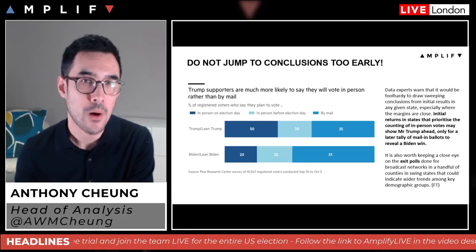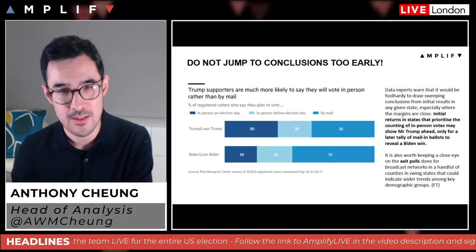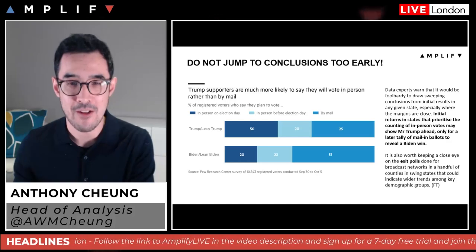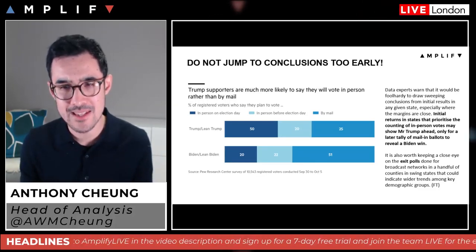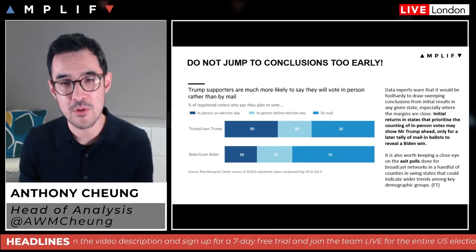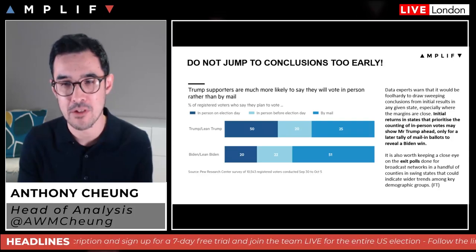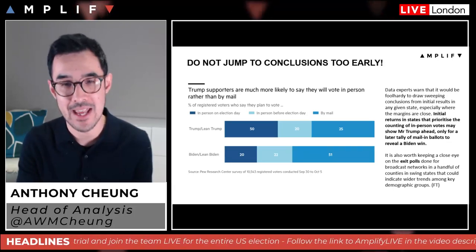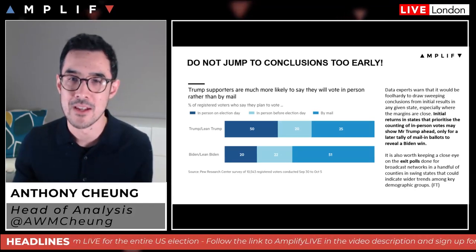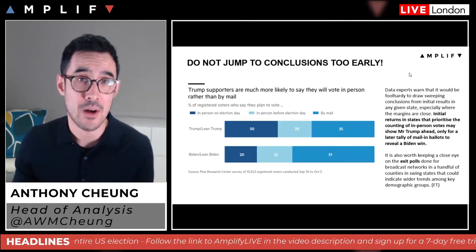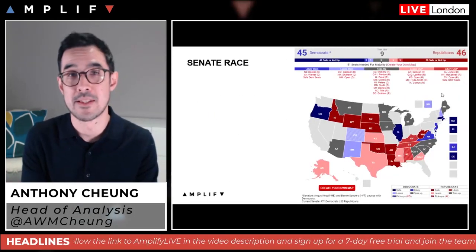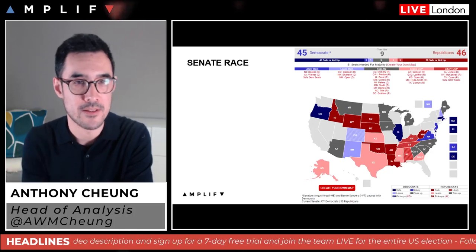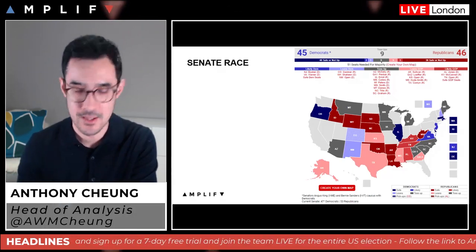It's also worth keeping a very close eye on exit polls done for broadcast networks in a handful of counties in swing states, which could indicate wider trends among key demographic groups. The embargo on exit polls is lifted at 5 PM Eastern Time, although news organizations have pledged not to report individual area results until polling has closed in that region. As always with political events, exit polls are typically quite accurate. It's not just about who wins the presidency — one of the surprises of 2016 wasn't just Trump winning but the complete red wave, with both the House and Senate going Republican.